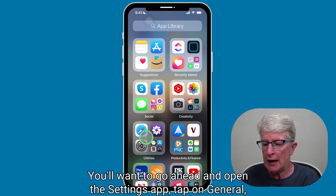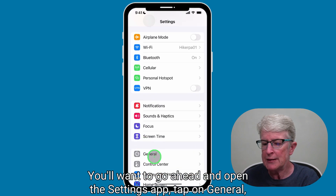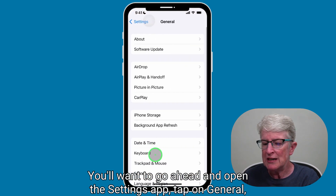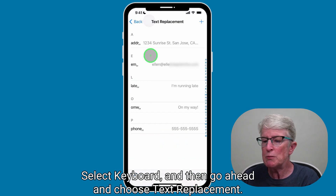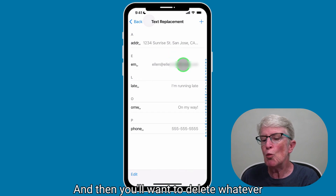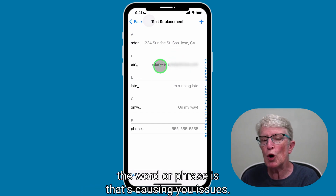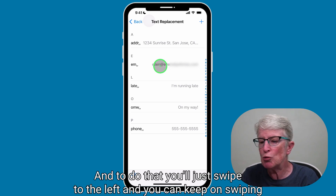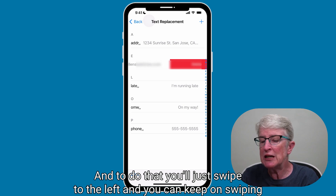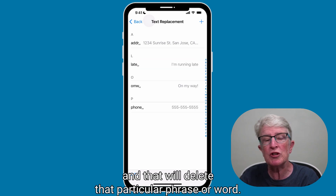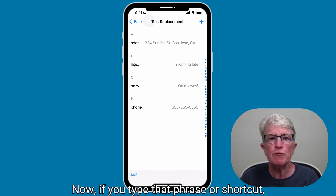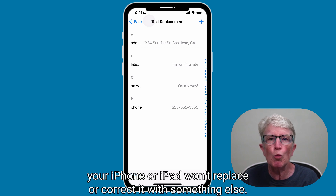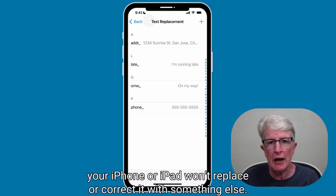You'll want to go ahead and open the Settings app, tap on General, select Keyboard, and then go ahead and choose Text Replacement. Then you'll want to delete whatever the word or phrase is that's causing you issues. To do that, you'll just swipe to the left and that will delete that particular phrase or word. Now, if you type that phrase or shortcut, your iPhone or iPad won't replace or correct it with something else.